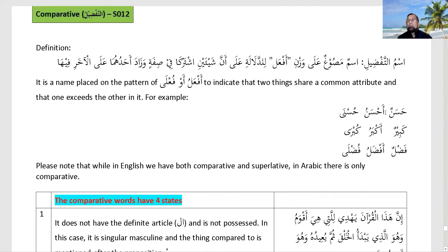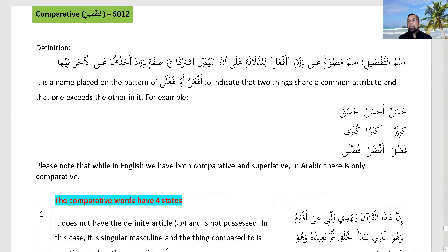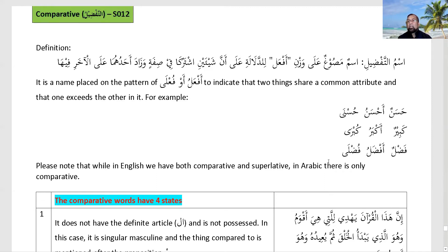For example, from hasanun we say: hadha shay'un hasanun — this thing is good — and hadha ahsanu — this is better/best. The feminine is al-husna. From kabirun — big — we form akbaru for bigger/biggest. From fadlun, meaning to be honorable or superior, we say afdalu for more/most superior, and the feminine is al-fadla.